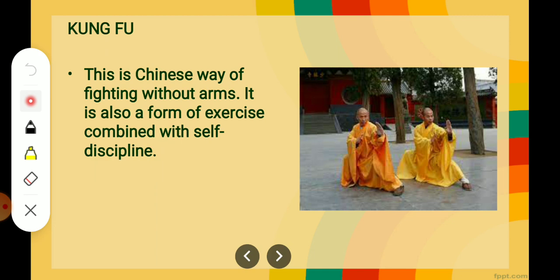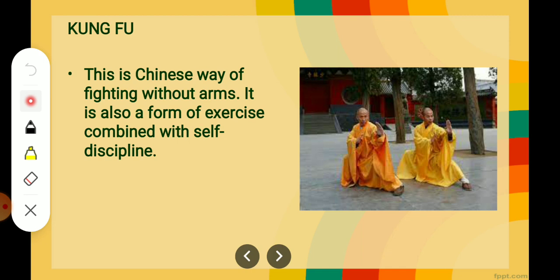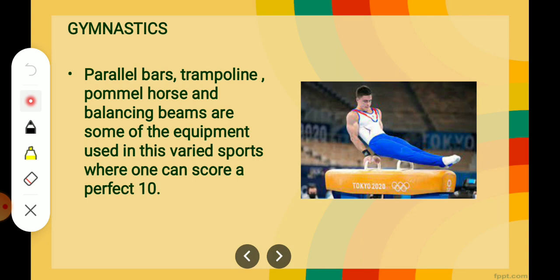Kung Fu. This is the Chinese way of fighting without arms. It is also a form of exercise combined with self-discipline. People learn this Kung Fu art for self-discipline or self-defense. It is a Chinese art, and 'without arms' here means they are not using any weapons, any stick, or anything else — it is just by hand movements and leg movements.